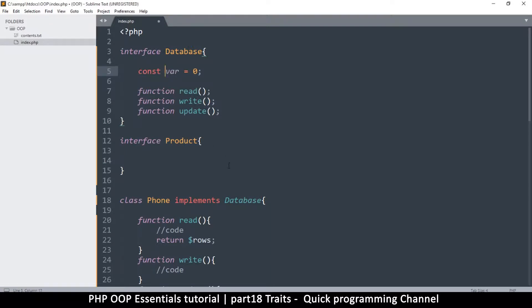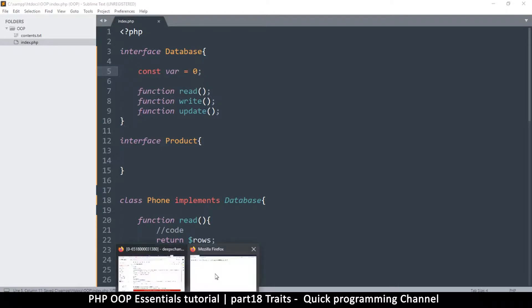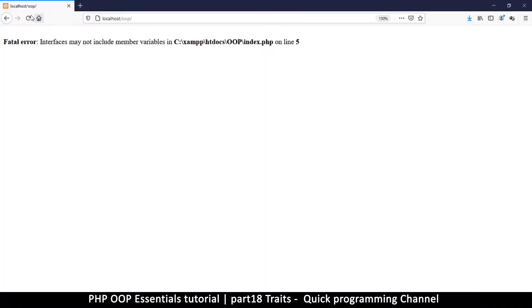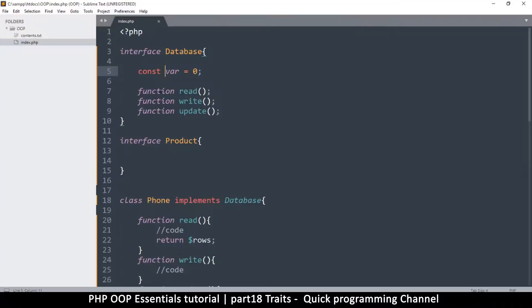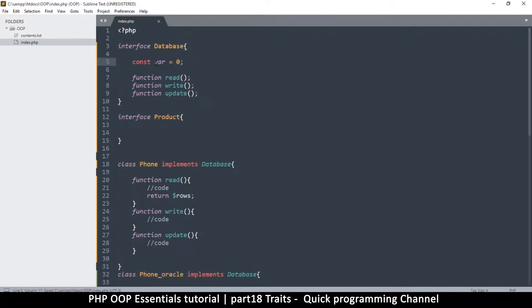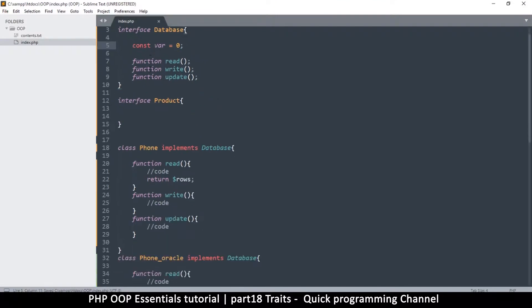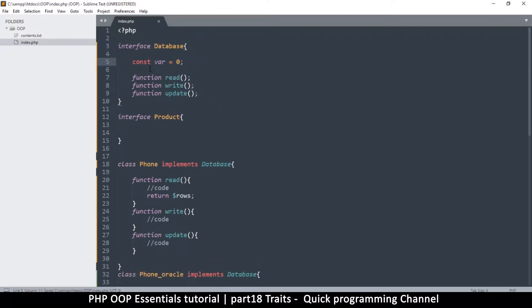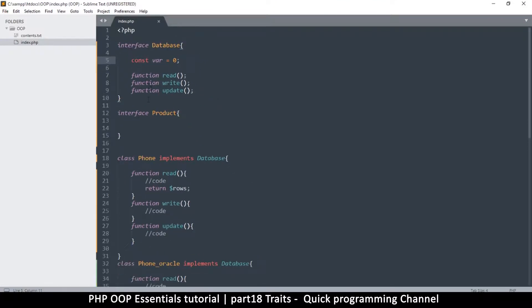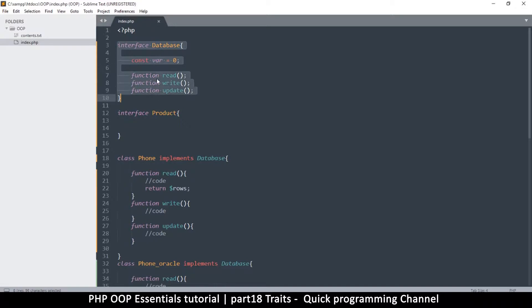Now you don't put the dollar sign like that because that is a constant. So refresh and I get no errors. Now one thing I forgot to mention during the interface video is that to access things from the interface, you access them in a static way because you can't instantiate an interface.